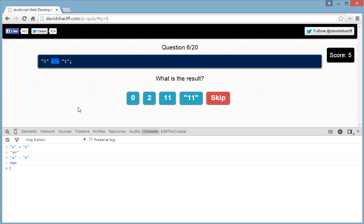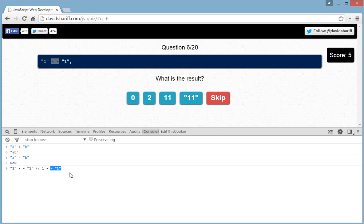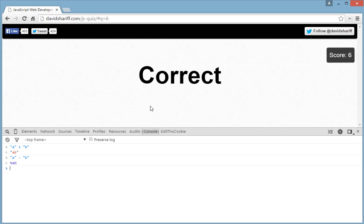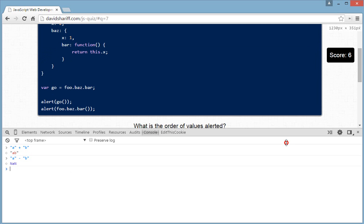So we are converting these two strings into integers and performing a mathematical operation using a double negative, which means adding them. If we do '1' + '1' that's string concatenation, but '1' - -'1' tells JavaScript to convert both to integers first, then evaluate. Minus-minus becomes plus, so 1 + 1 = 2. The answer is 2.